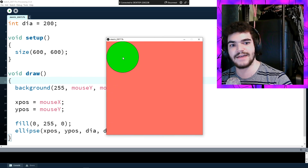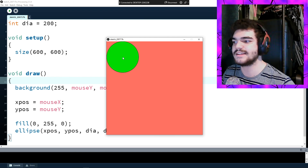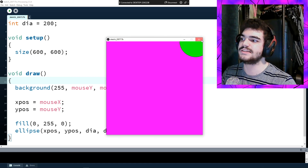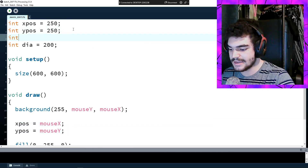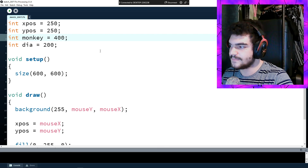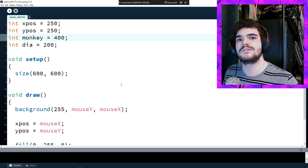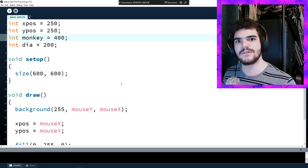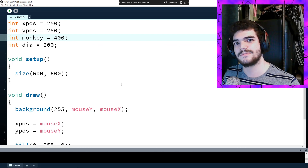You can go crazy with this — have a whole face that follows the mouse, with eyes that change based on where the face is on screen. You don't have to use dia, xPos, or yPos; you can come up with your own variable names. A variable can be called anything, even monkey, set to 400, and you can use it anywhere. Go ahead and have fun — try something with setup, draw, and variables, and I'll see you in the next episode. Take care.